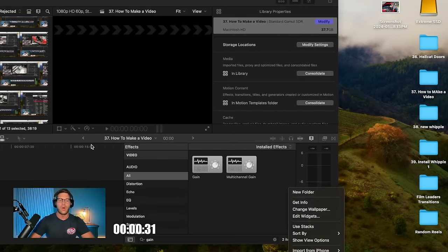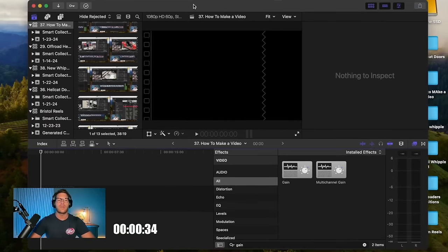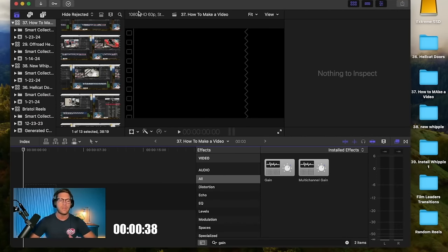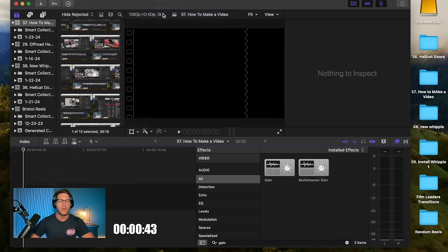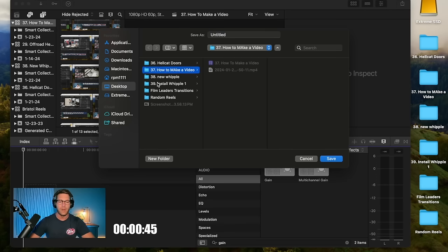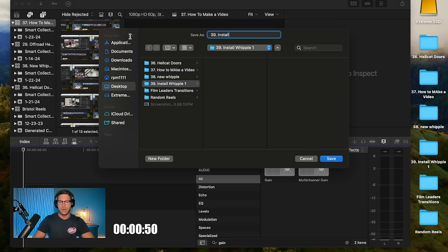I'm going to show you how I edit the video. I've already transferred the videos from my iPhone to my computer via AirDrop and I use a program called Final Cut Pro. The first thing I do is I create a new library. File, new library. I'm going to click the 39 install Whipple, I'm going to name the library install Whipple 1.